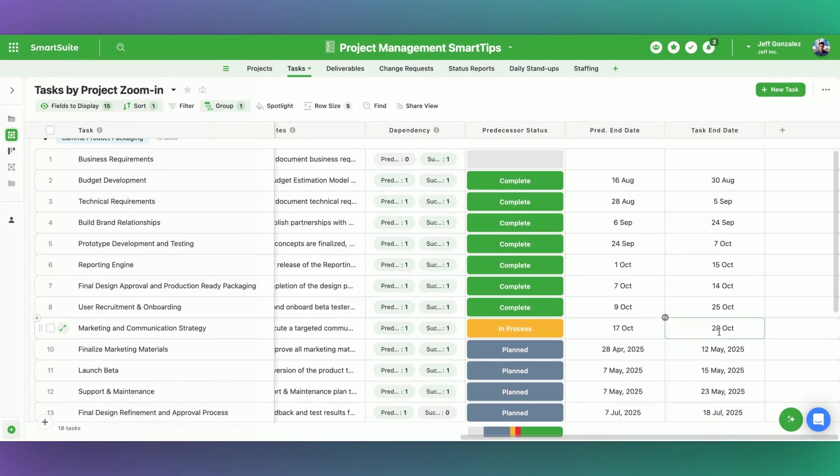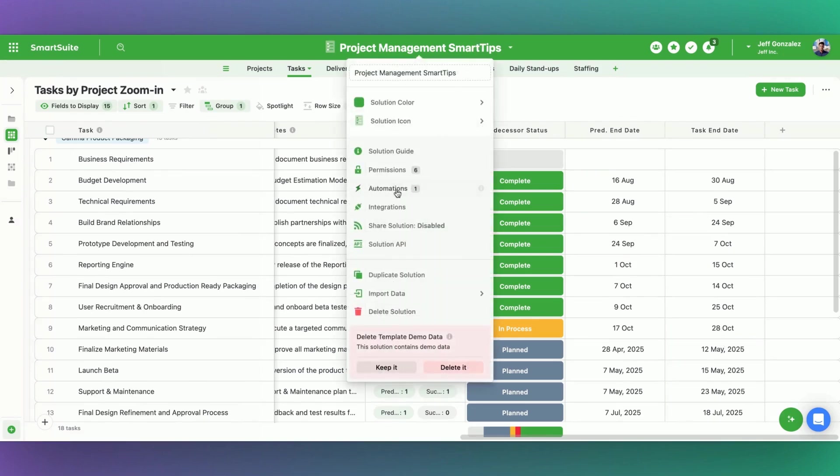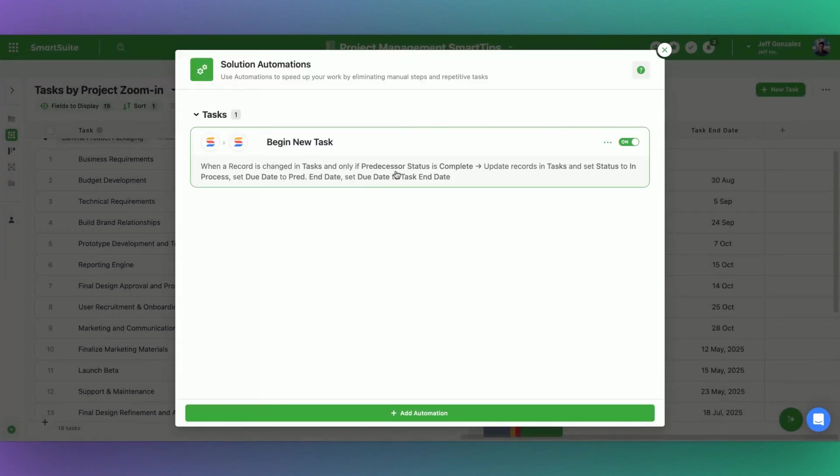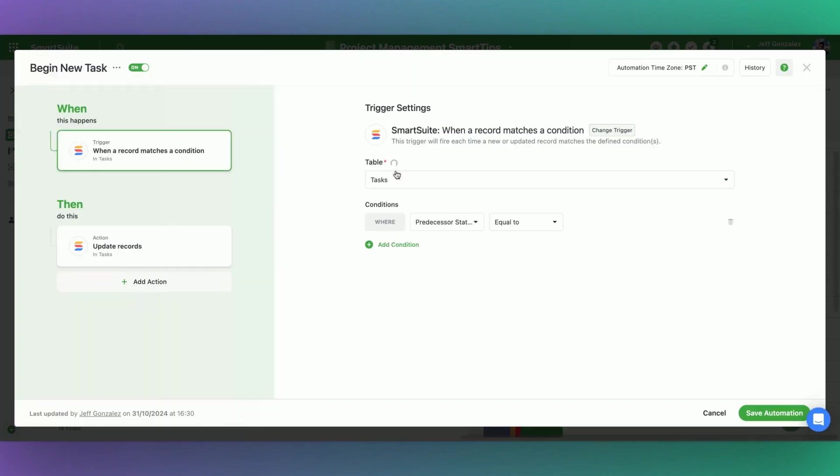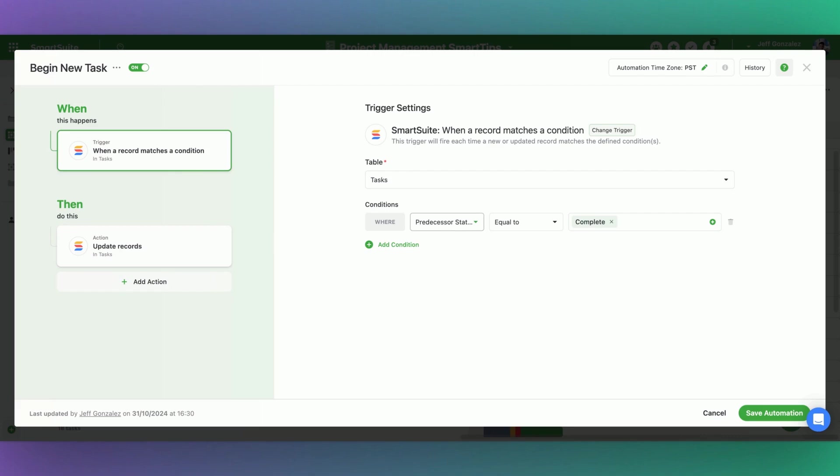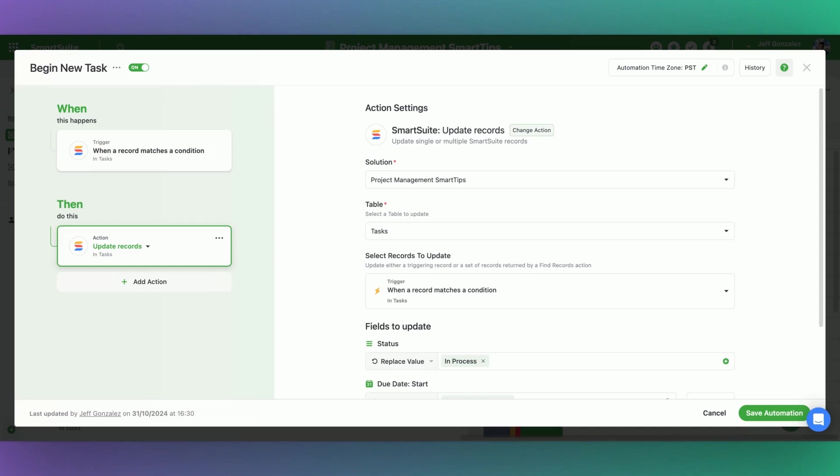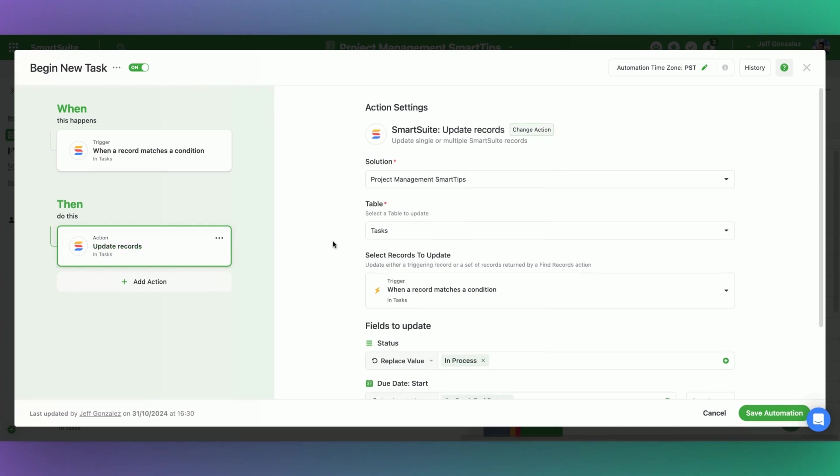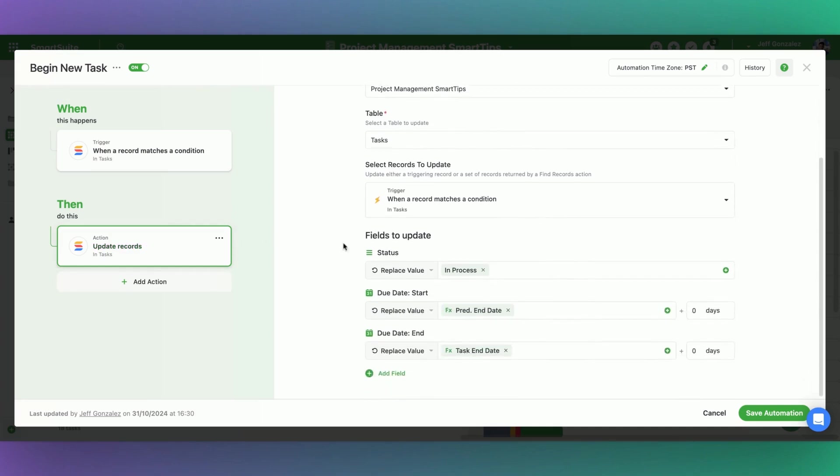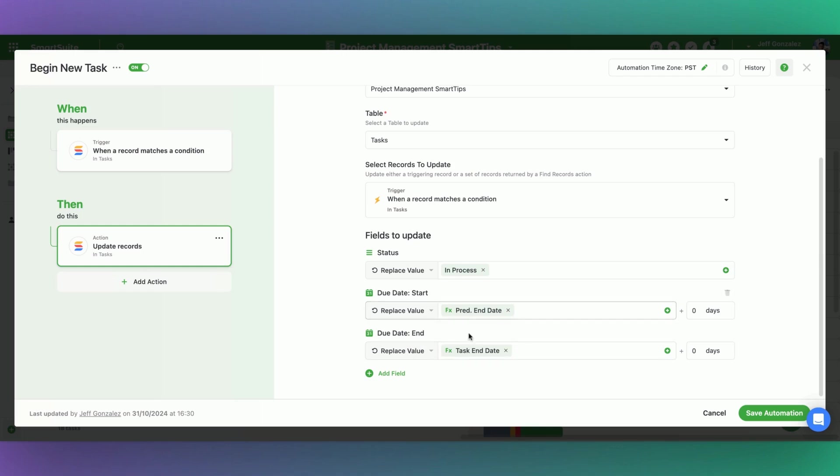Now that we've covered the data portion, which I believe is the more complex portion, let's go into the very simple automation that makes this work. Now I'm starting this with the trigger of when a record matches conditions, specifically when that predecessor status. So we looked the status up essentially from our predecessor task. And we said the moment that that equals complete, that's when we are going to trigger our automation. What do I want to have happen? I want you to move the status into in process. And then I want you to take the due date, start and end. And I want you to plug in the predecessor end date and task end date, those formulas that we created into those due date values, respectively. A very simple automation, but very powerful.